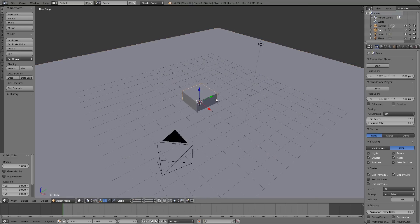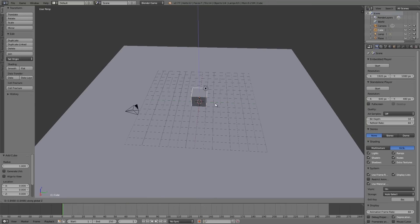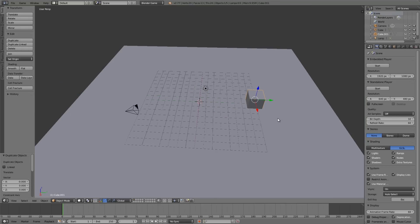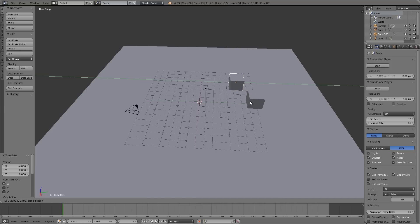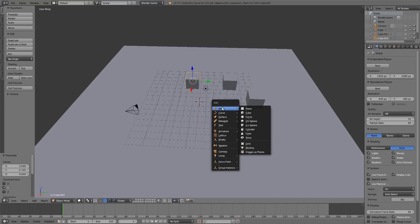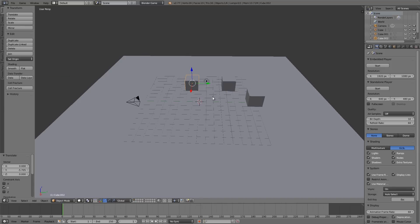And then what we're going to do here is add a couple cubes so we have reference points. Maybe just duplicate this, Shift+A to add new ones if you want to, or just Shift+D to duplicate them and drag them around.